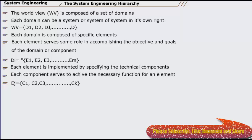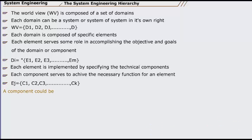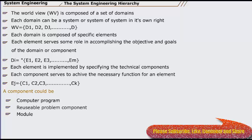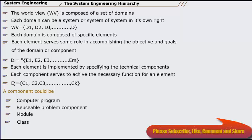In the software context, a component could be a computer program, a reusable problem component, a module, a class or object, or even a programming language statement.